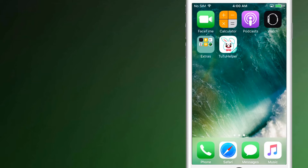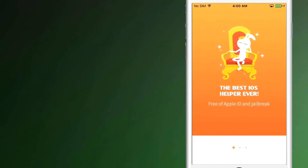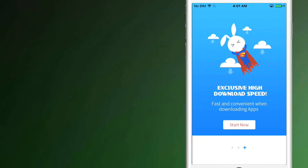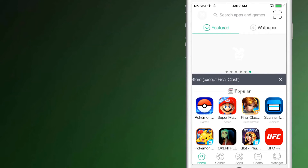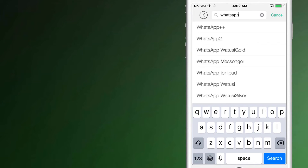Now you will have access to this app. Simply open the app and it will look quite similar to the official App Store. There in the search bar, type WhatsApp++ and hit enter.